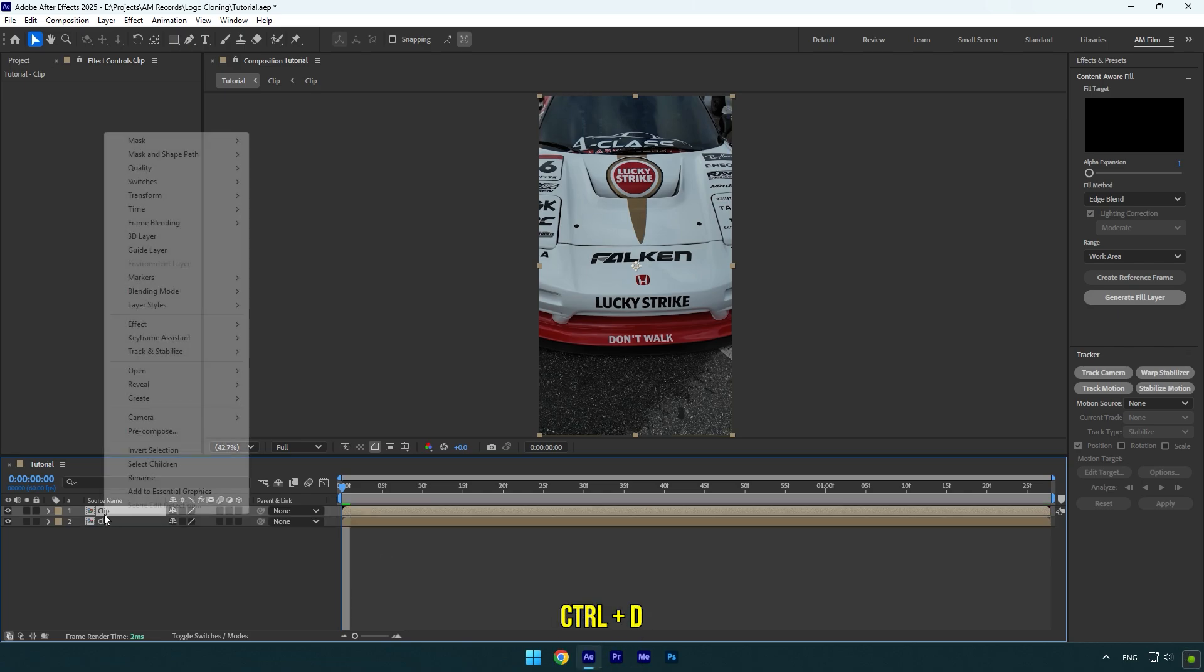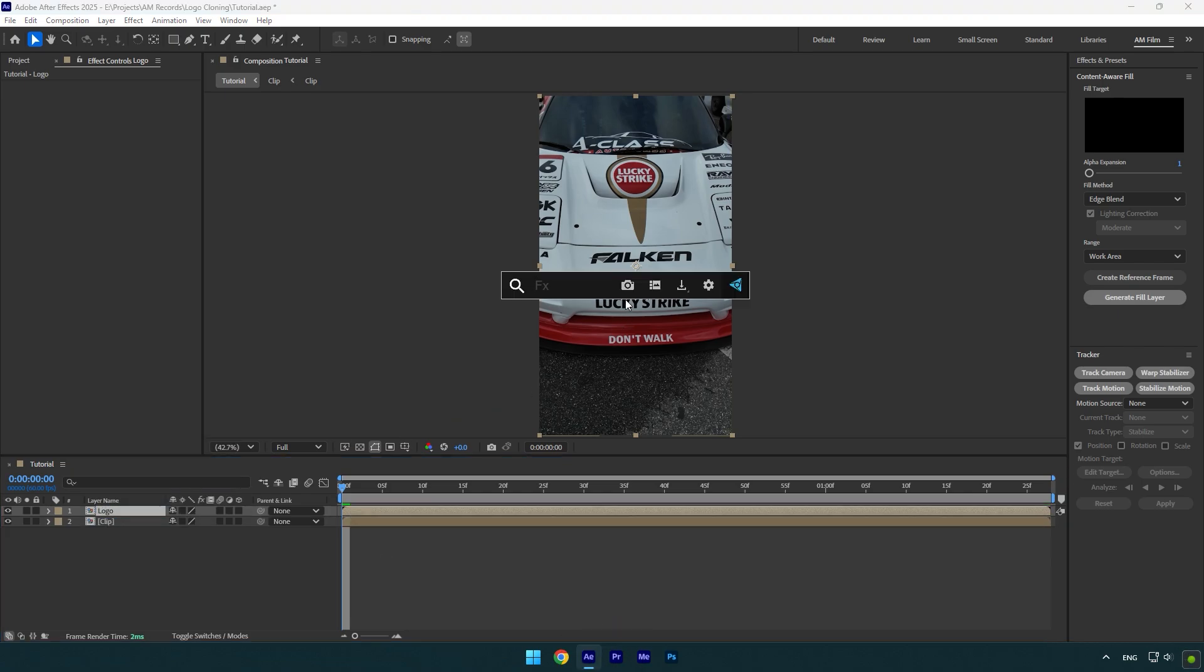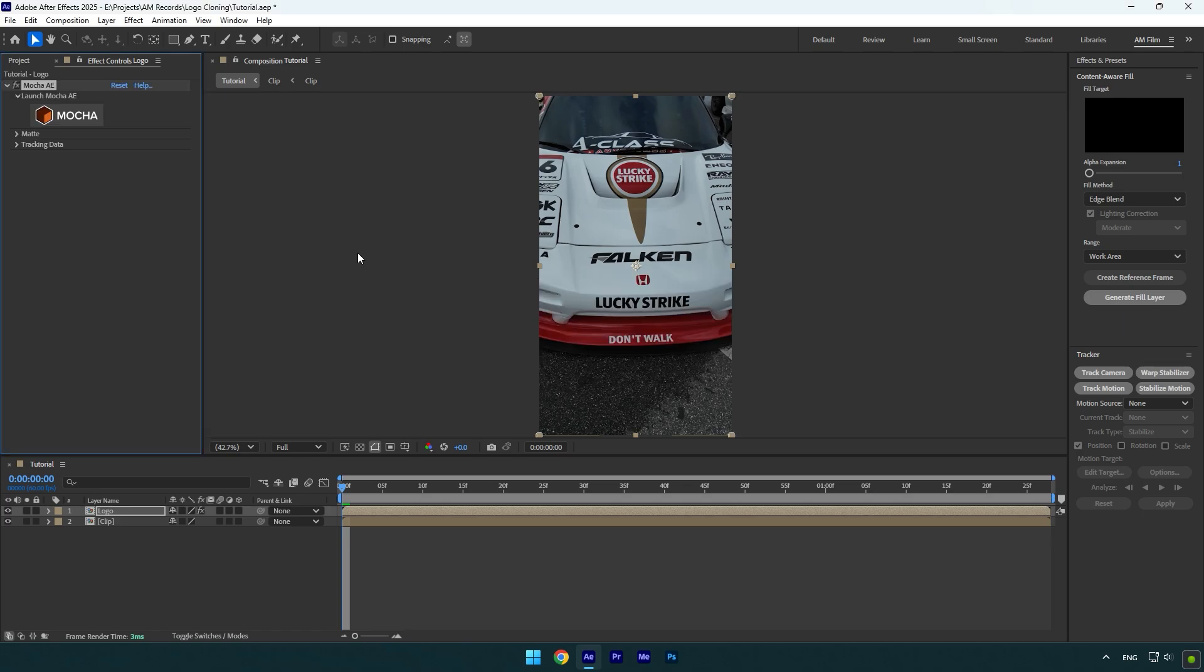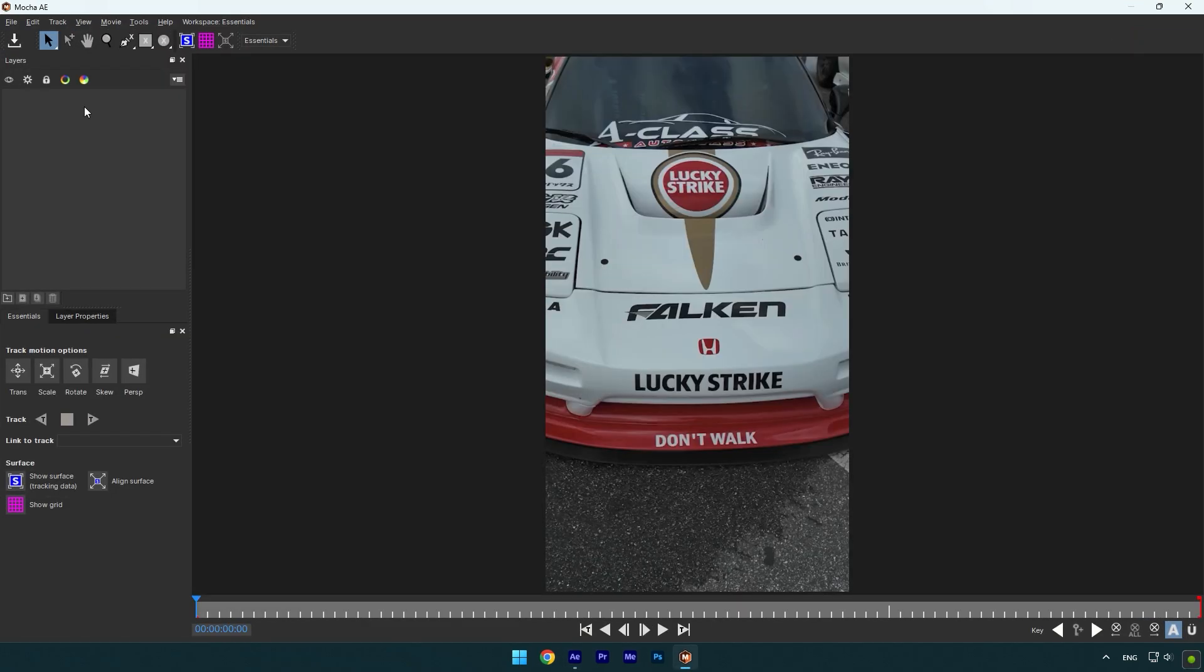First, let's duplicate the video and rename it to logo. Now we have to mask out the logo. To mask, I will use Mocha AI, but to make this effect you can use Roto Brush tool to mask the logo.